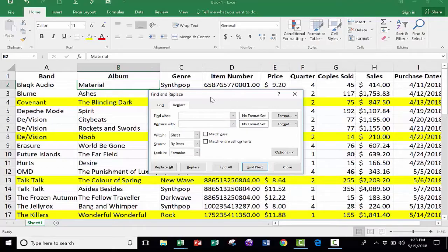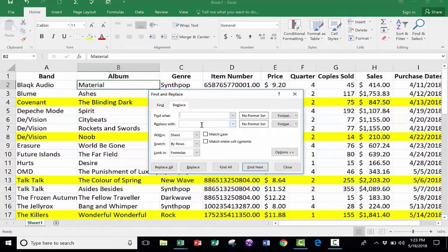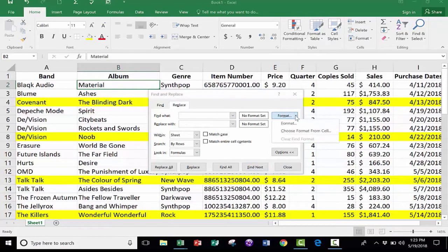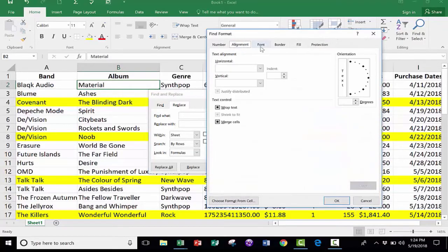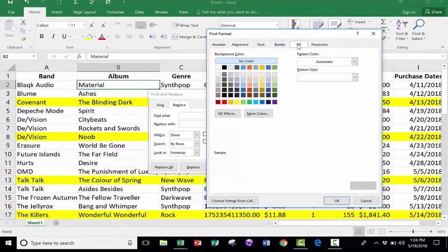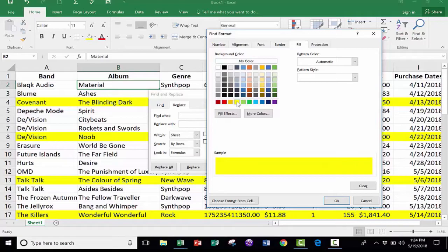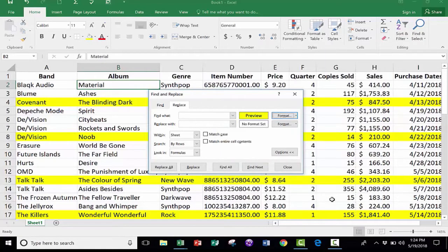This time, I don't really care what the content is, what the words say, what the numbers say. What I care about is the format. So I'm going to click here on Format. There are all of these different kinds of formats that you can have it find. But in this case, I'm just going to go to Fill. And I'll choose the yellow highlighter color. I click on it. Click OK.